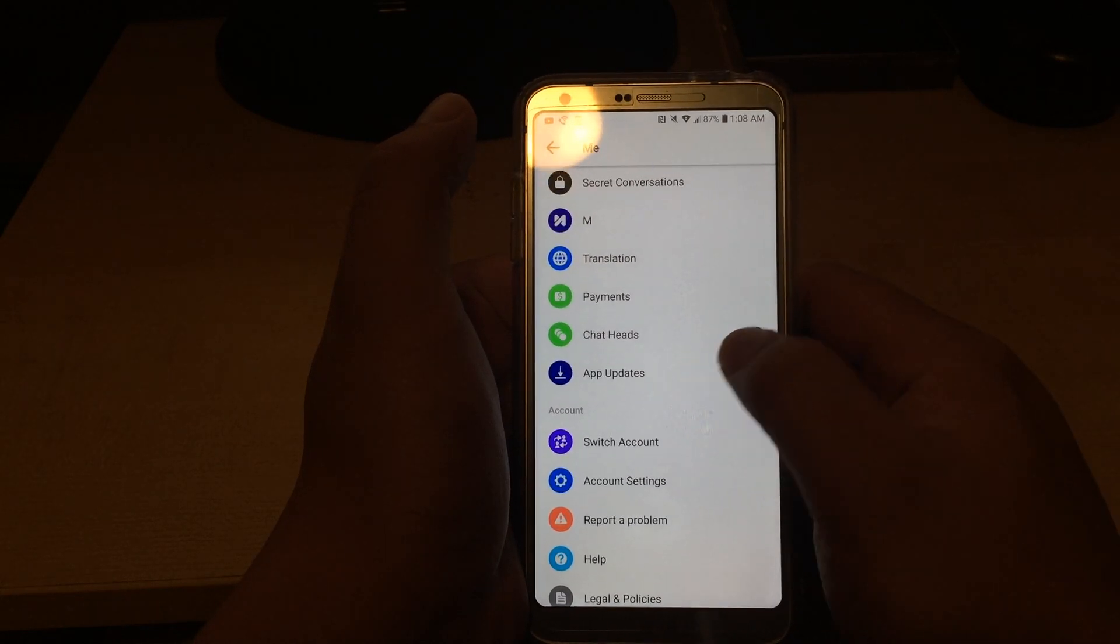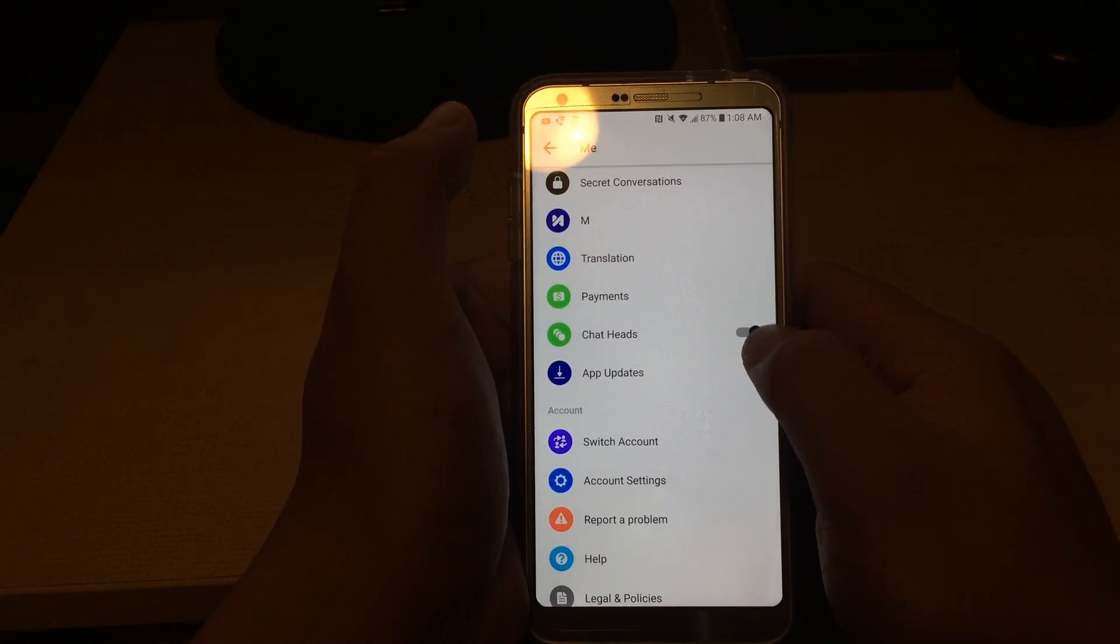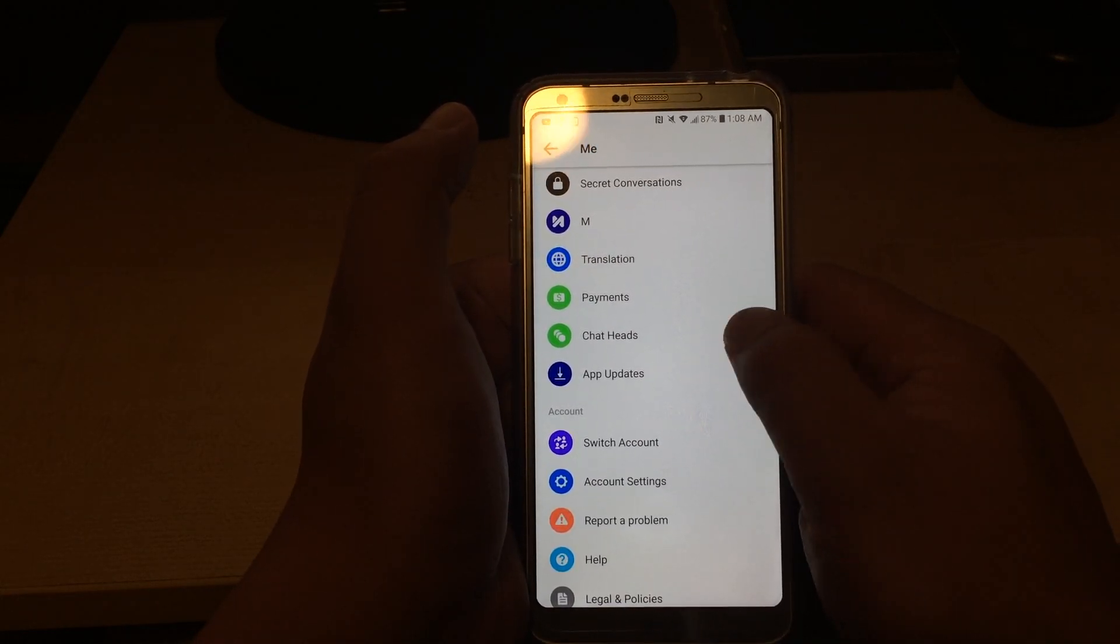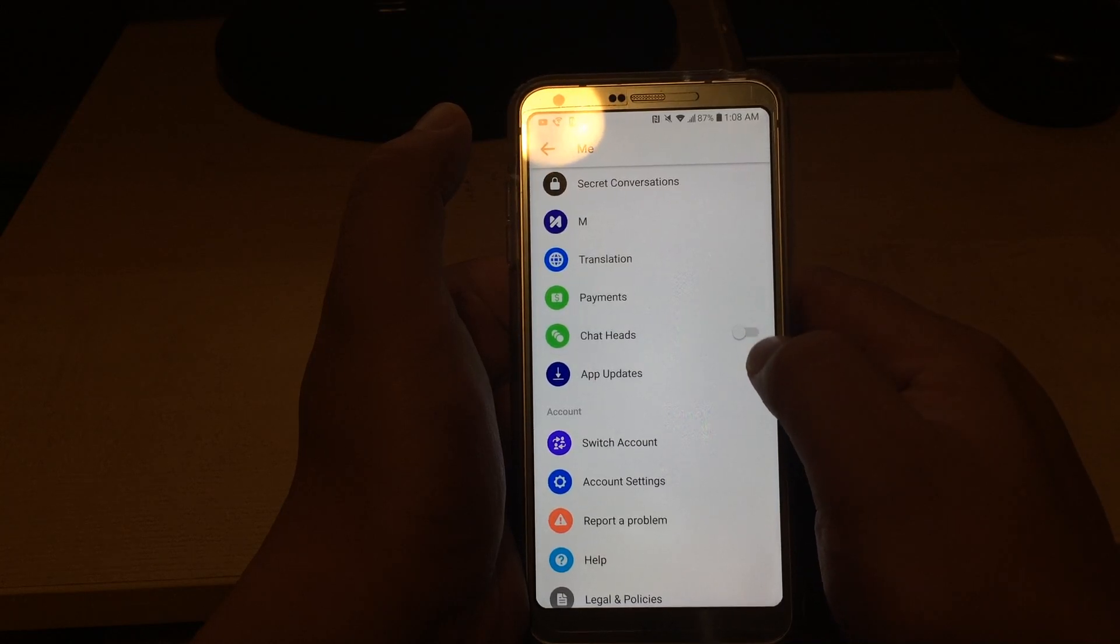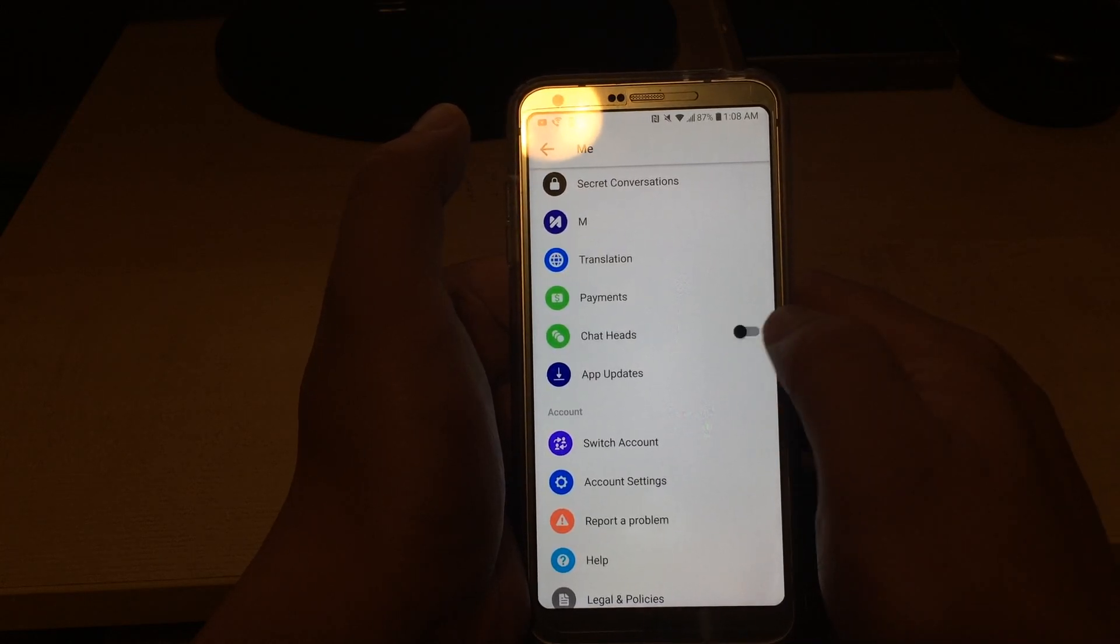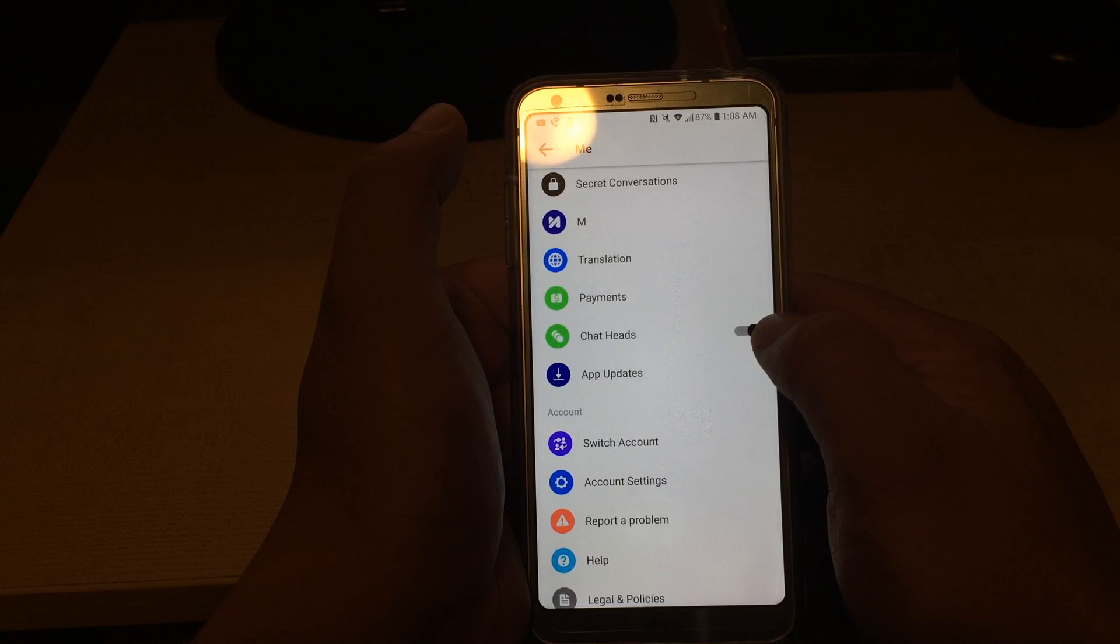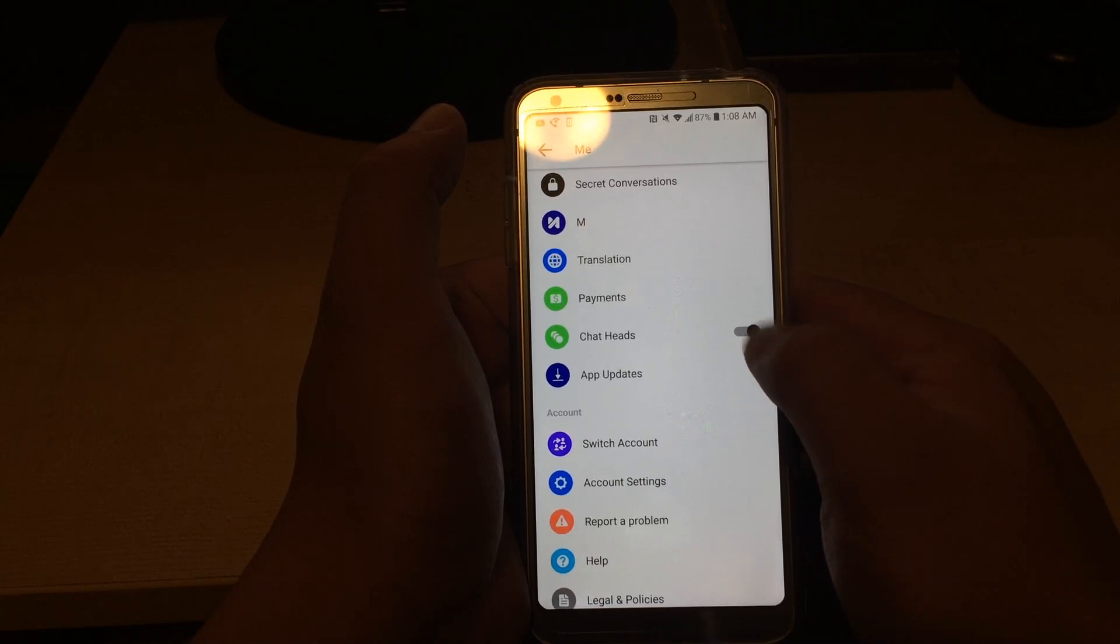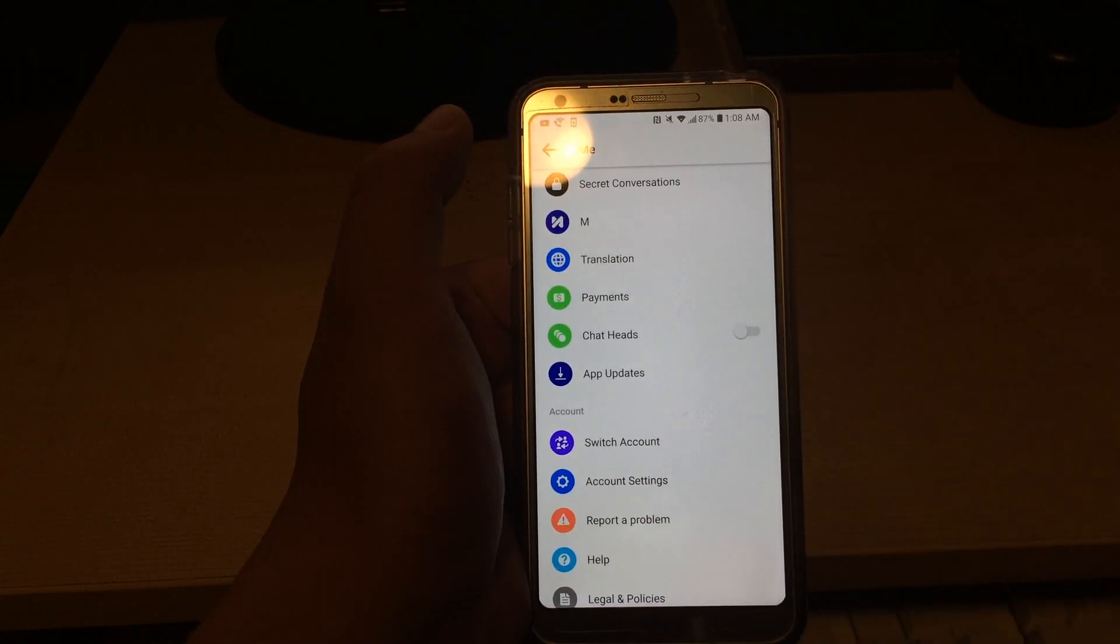And then if you want to disable chat heads, this is how you disable chat heads too. So I think it's enabled right now, I can't even tell when it's enabled. I think it's enabled now, and if you move it to the left it's disabled.